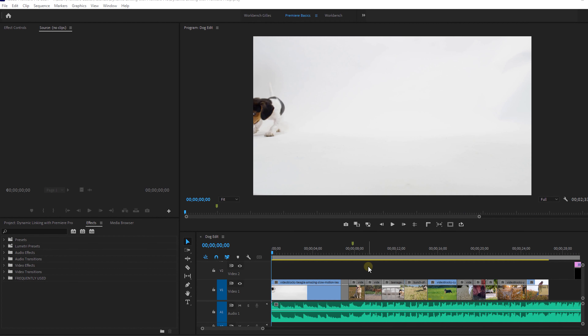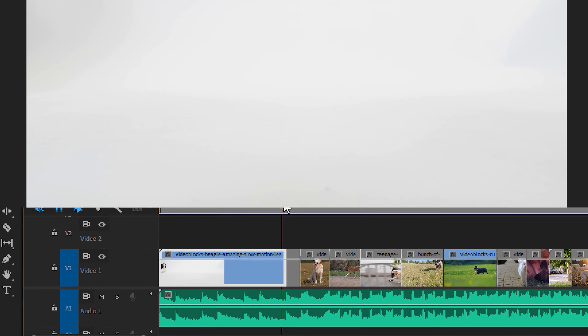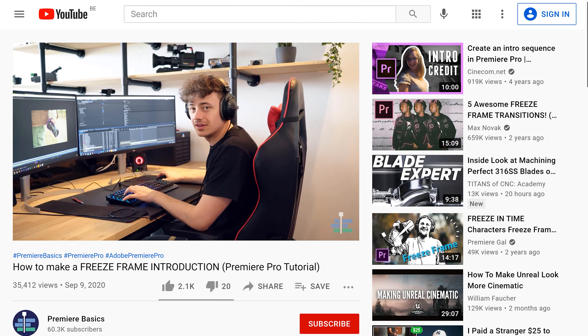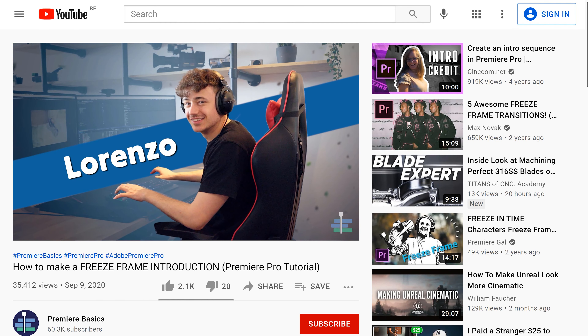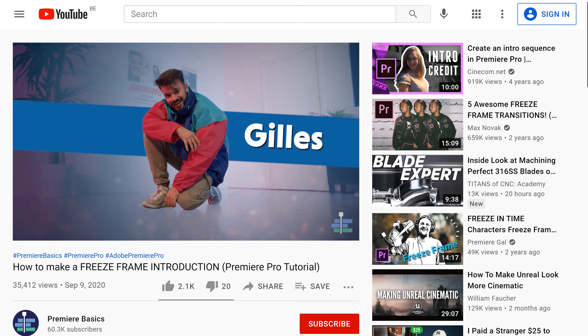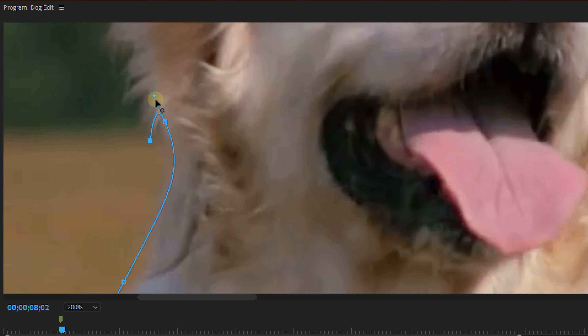We have a basic edit here that we've already prepared but we've got a couple of issues. The first is our character scene, which is a dog in this case. Just like in the tutorial we made a while ago, we want to put a background behind it, so we need to mask the dog out of the frame. But since it has a lot of tiny hairs it's quite difficult in Premiere Pro. We could take a couple of hours to mask around it, but let's say that we don't have the time for that, so we're going to use Photoshop instead.